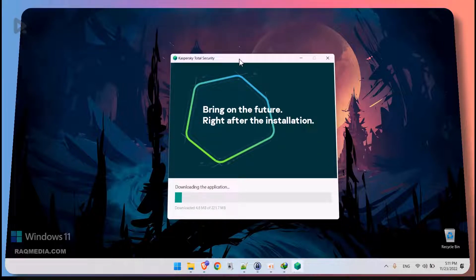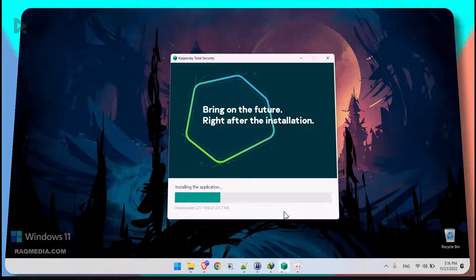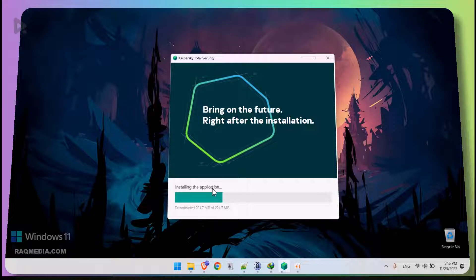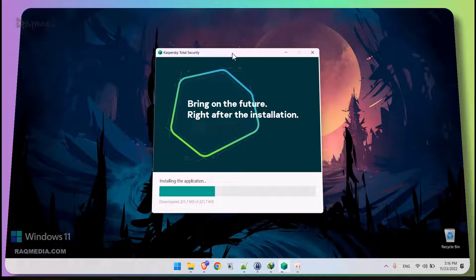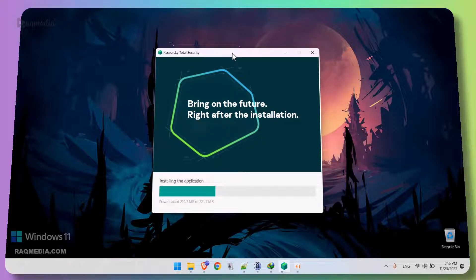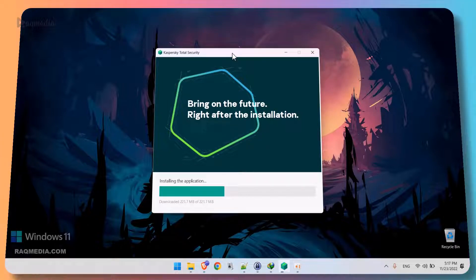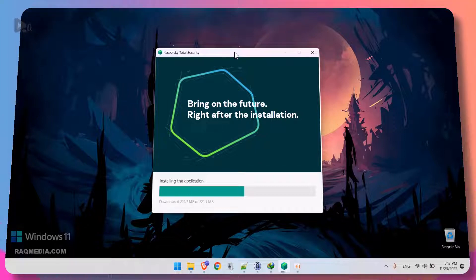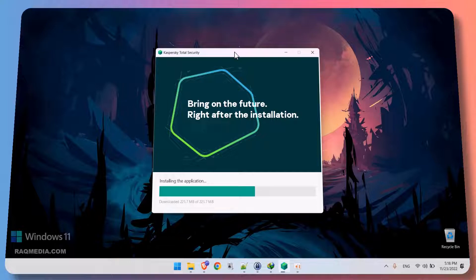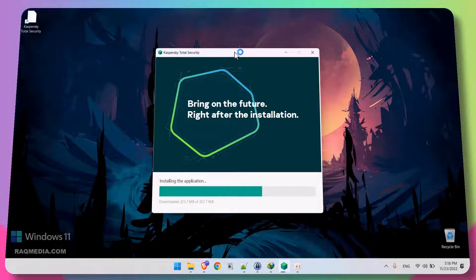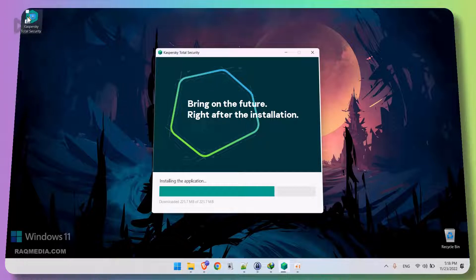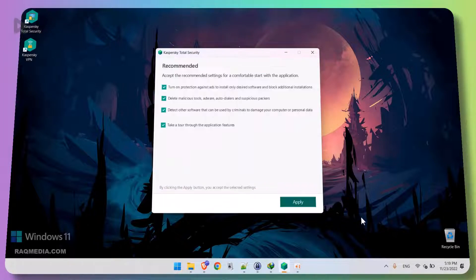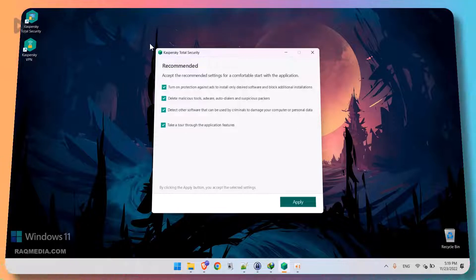So we'll come back when it has finished in order to activate the software. It's almost finished downloading and now it is starting installing. Just be patient and do not interrupt the installation. As you can see here, the icon has appeared on the desktop.